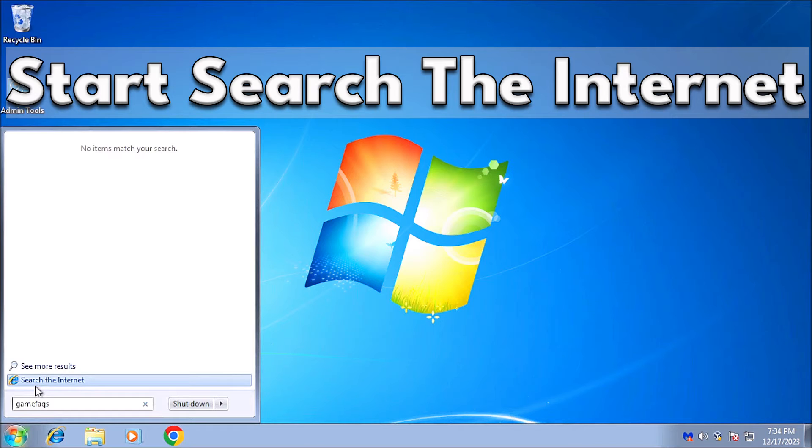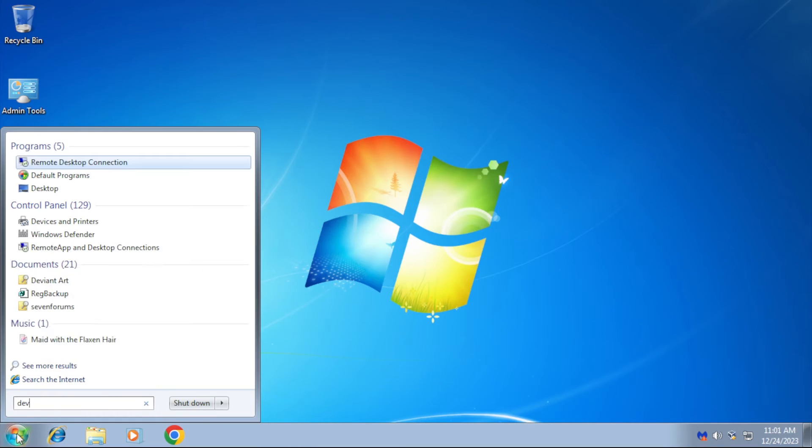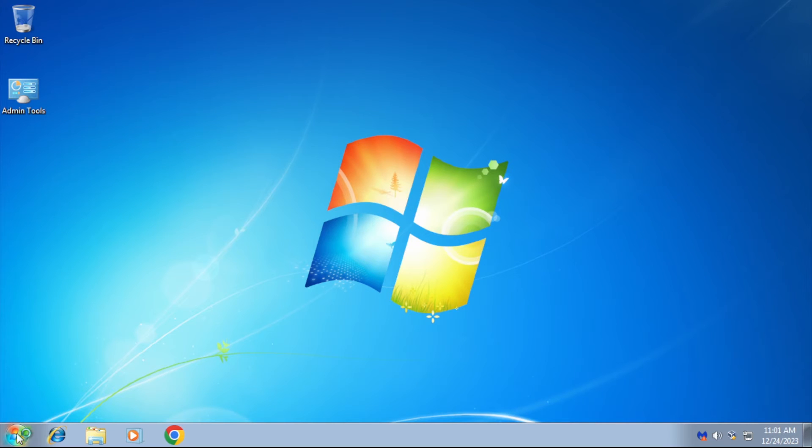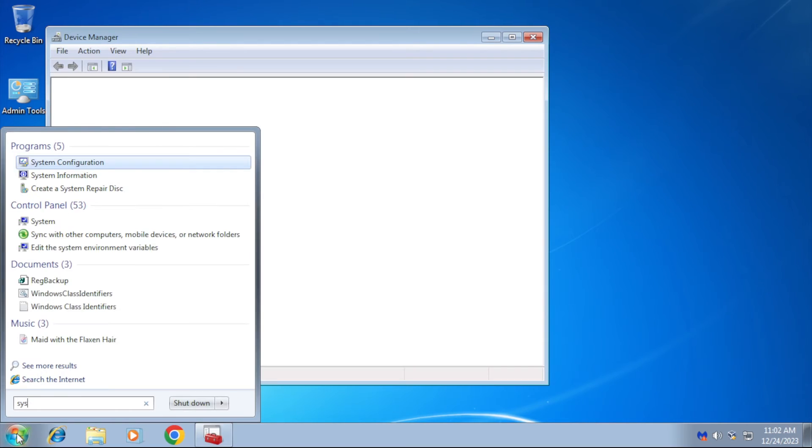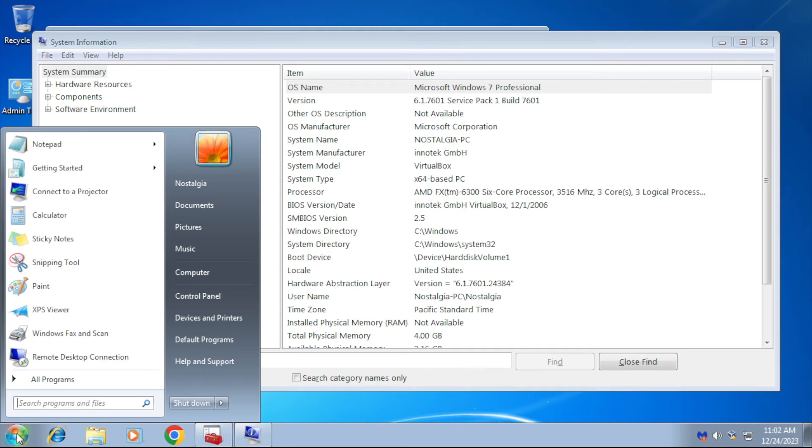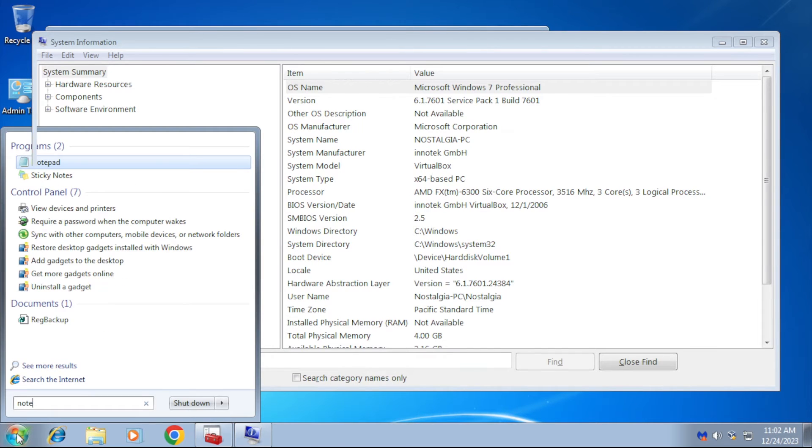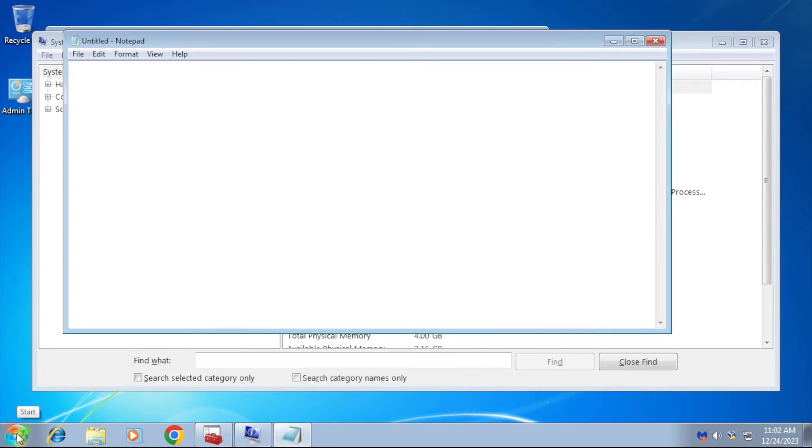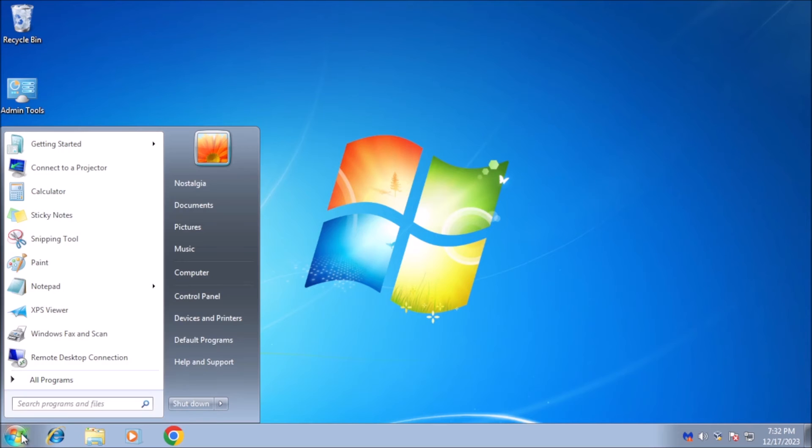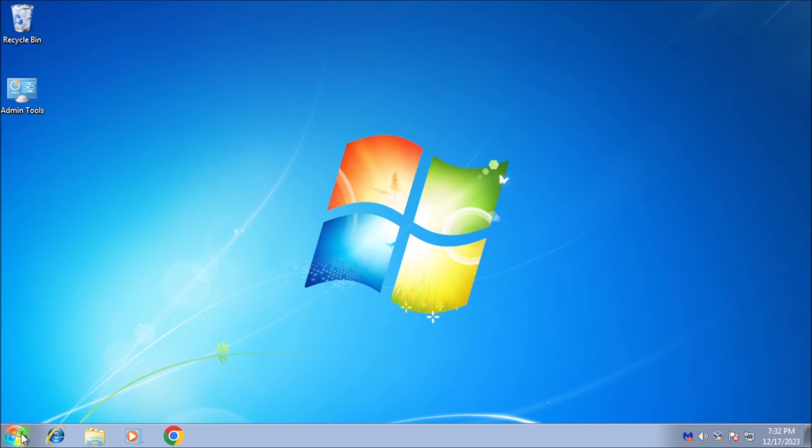Start searching the internet. The start menu search box is a convenient way to search through your PC, but you can also have it do double duty and perform internet searches as well. To enable this feature, in the start menu search box, type gpedit.msc and press enter to run the group policy editor.